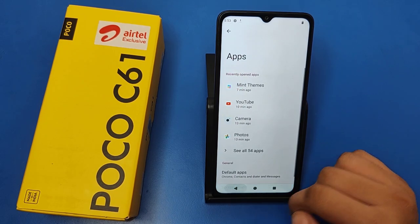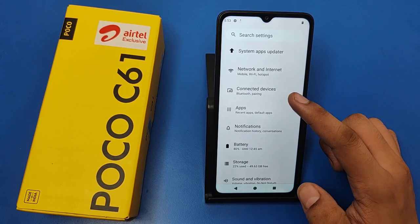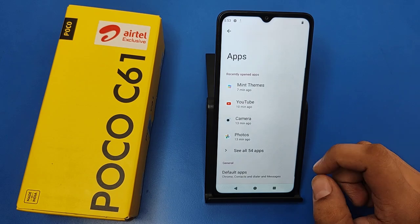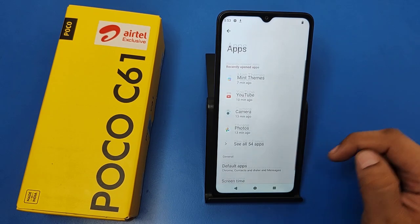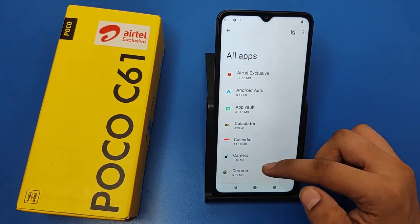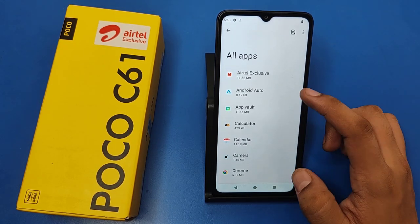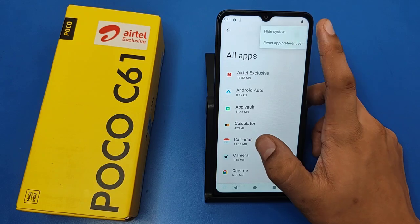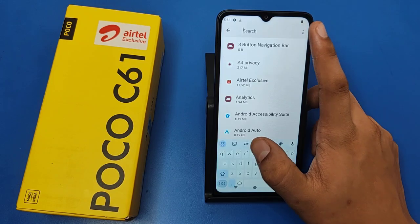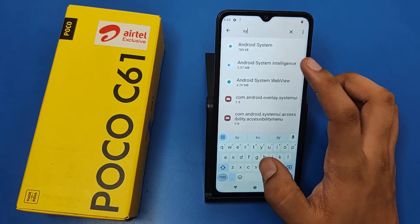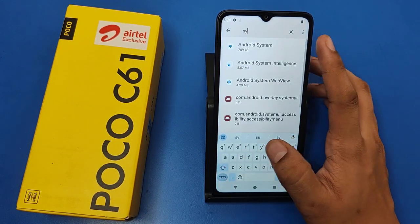First, you have to open your Settings, then open App Settings. Click on Apps, then click on 'See all 54 apps.' Then you have to click on 'Show system apps.'